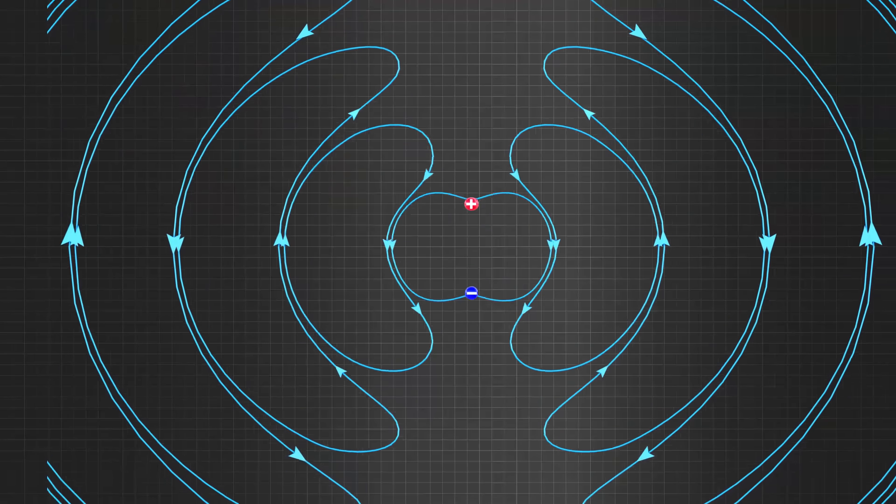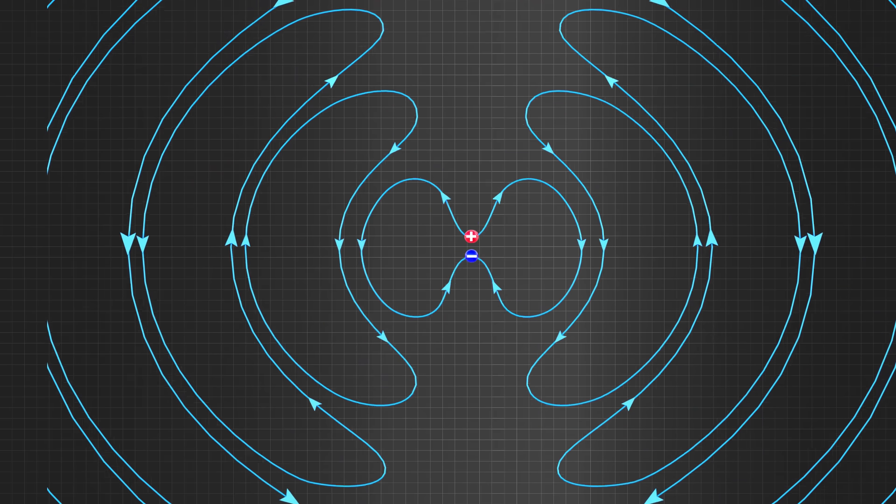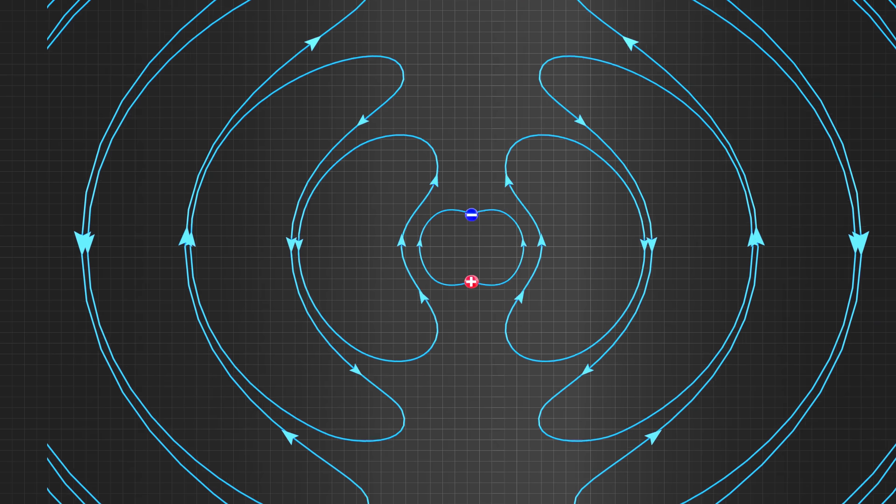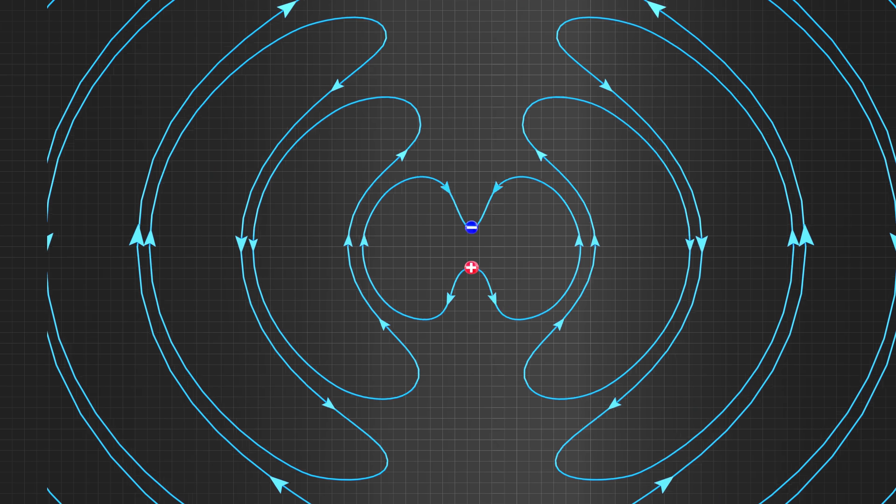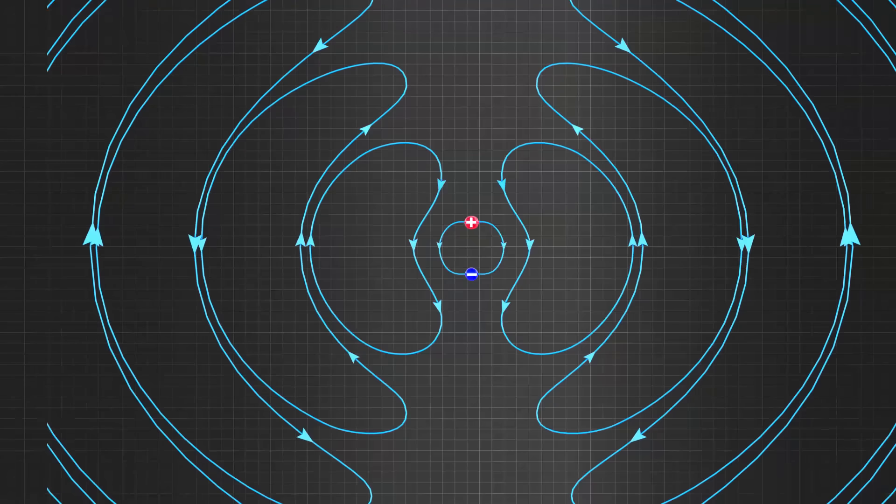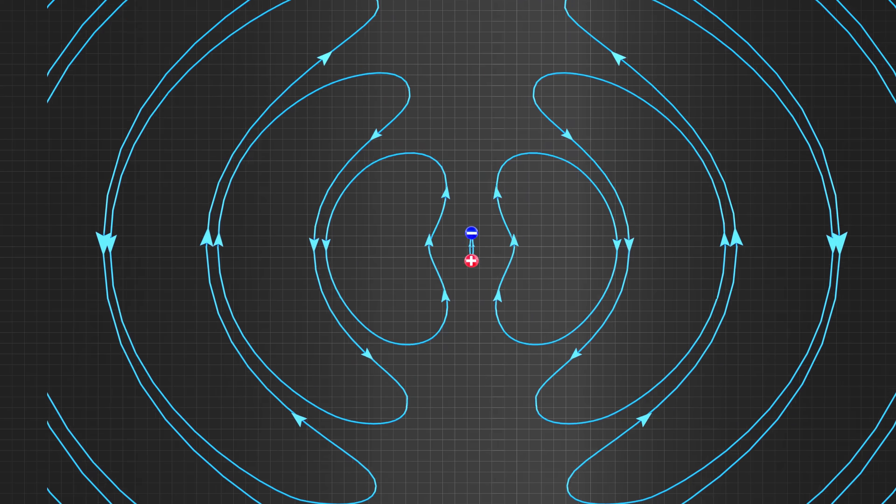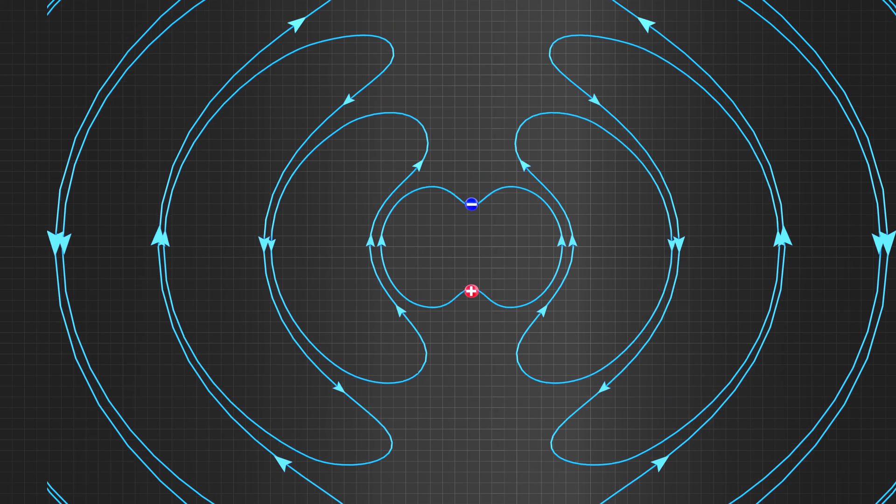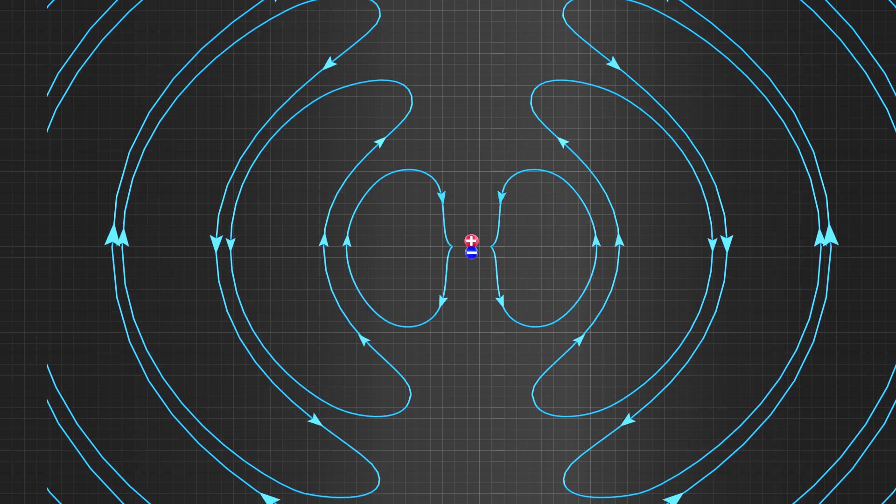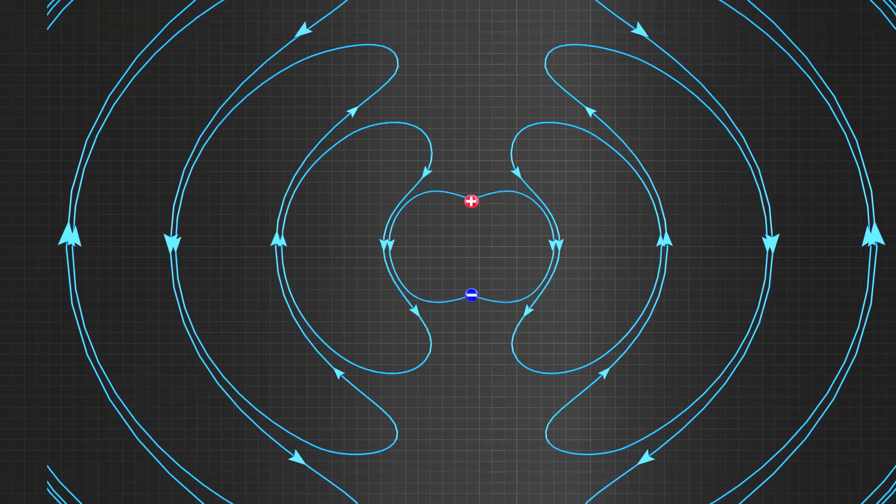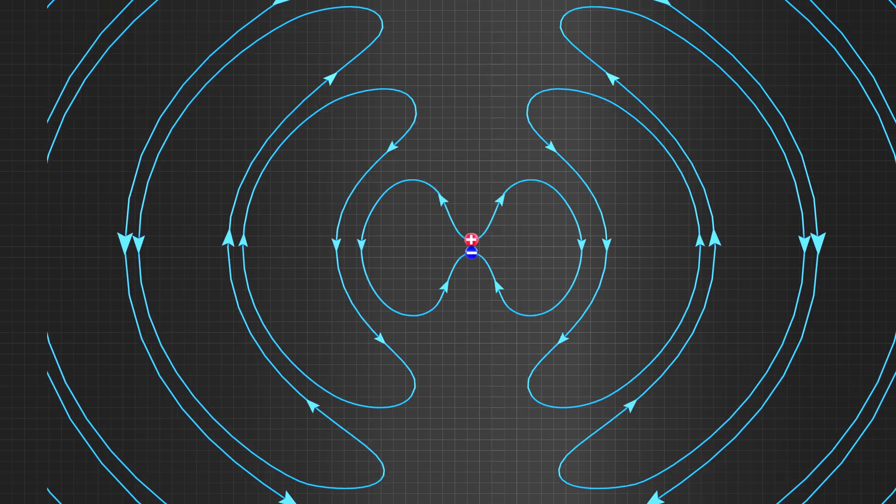In short, we can make an antenna if we can make an arrangement for oscillating the positive and negative charges. In practice, the production of such an oscillating charge is very easy.